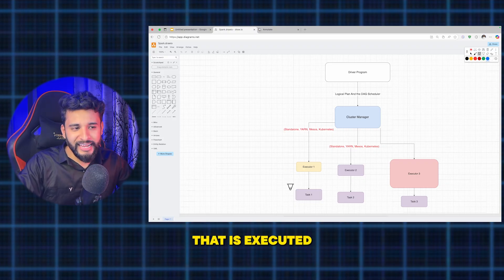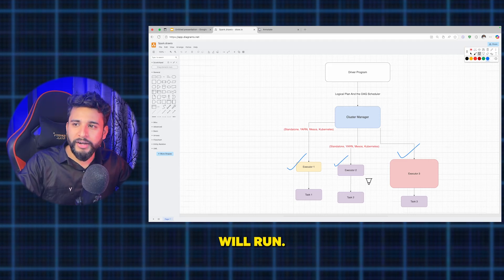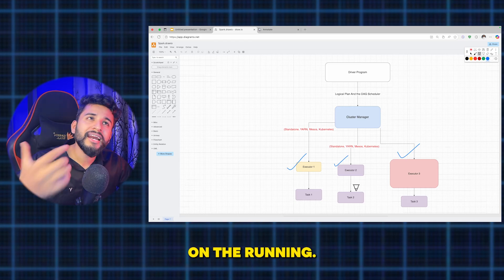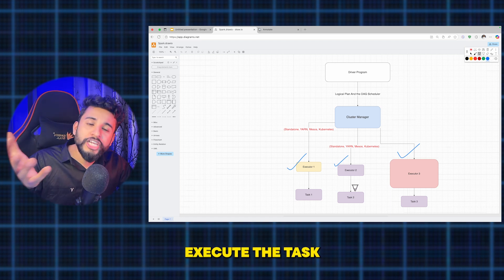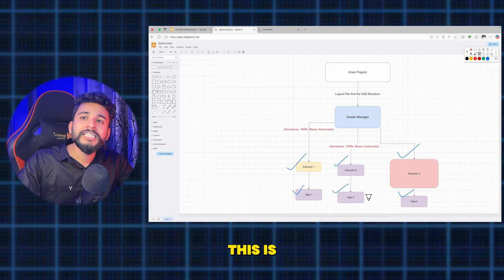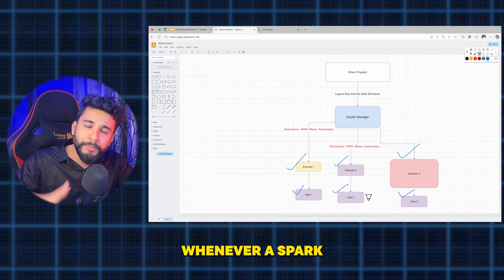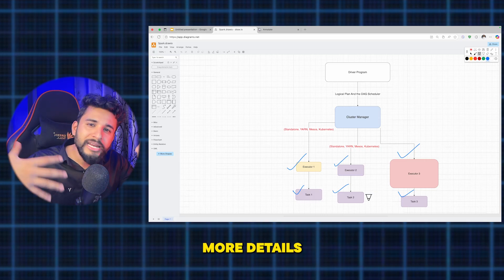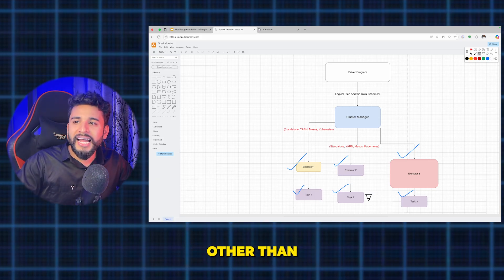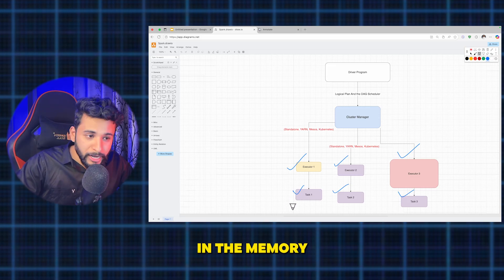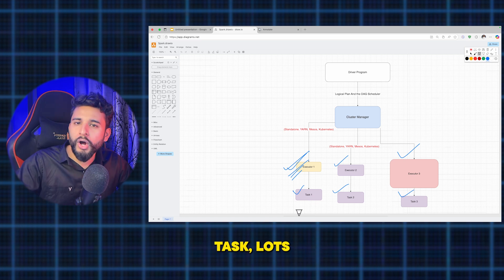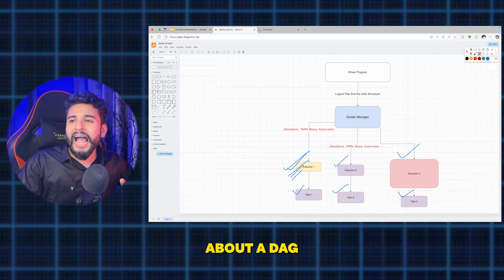Executors are where the tasks actually run. They are worker processes running on cluster nodes that execute the tasks assigned to them. These are the actual processes that process the data. If there is a requirement to store data in memory or disk, the executors are responsible for that. Each executor will have executor memory, CPU cores, and task slots.